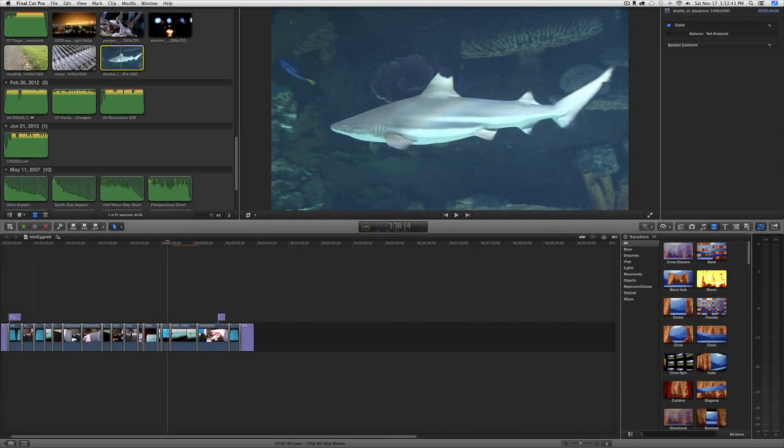Hello, this is Christopher, and today I have a quick Final Cut Pro X tip that has to do with background rendering.